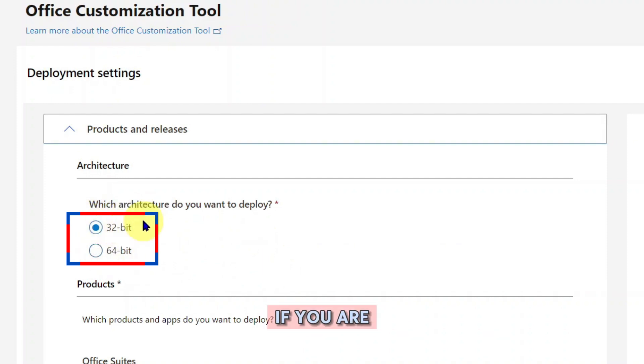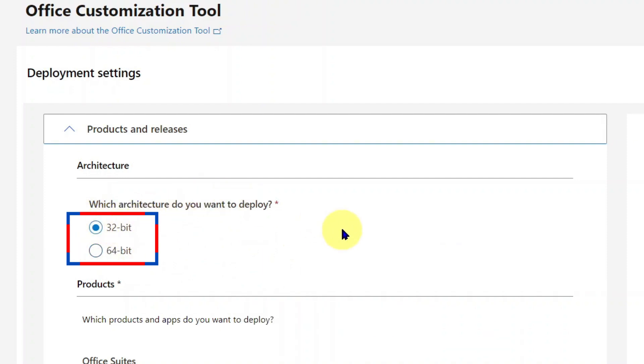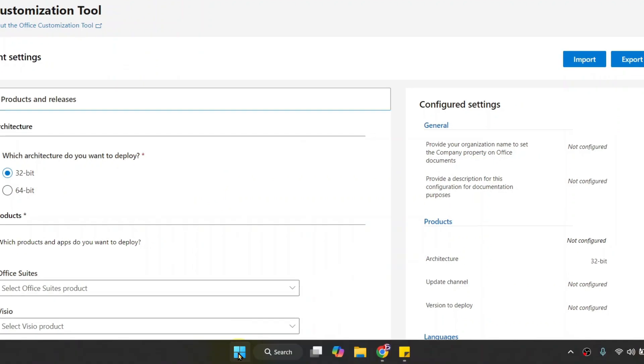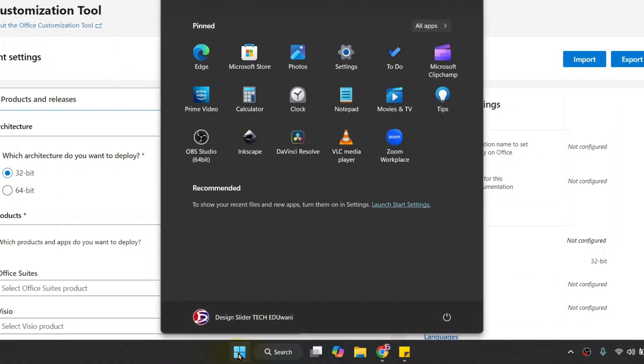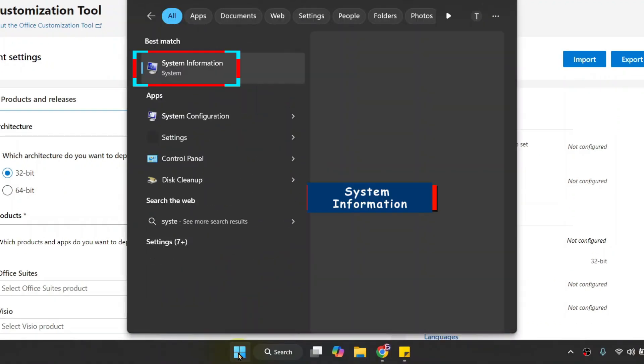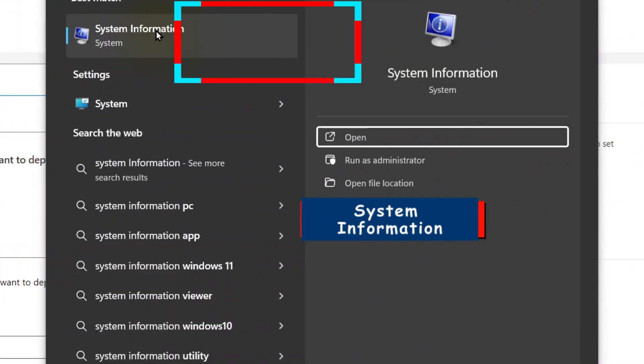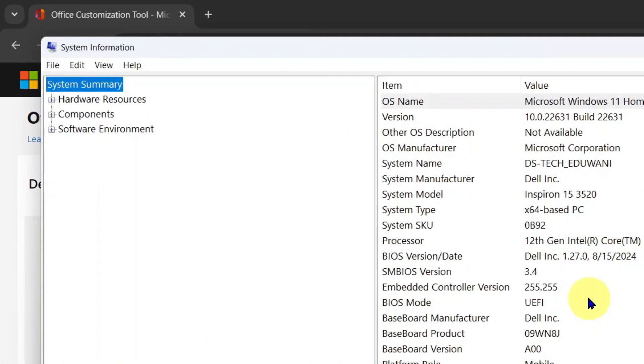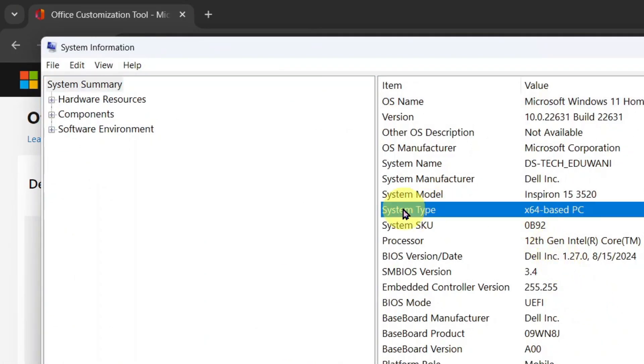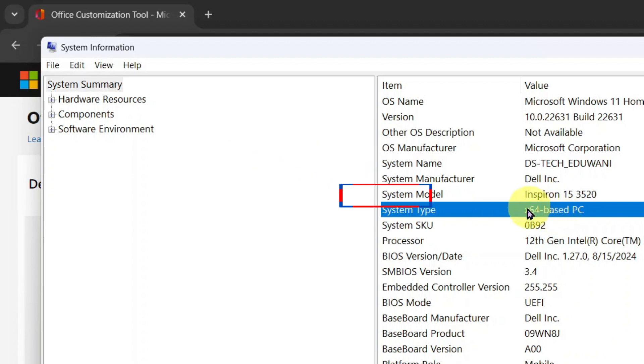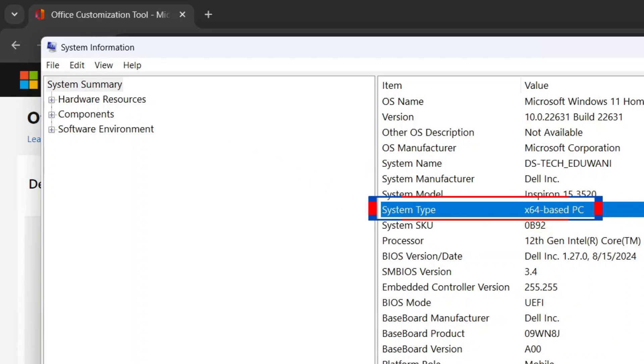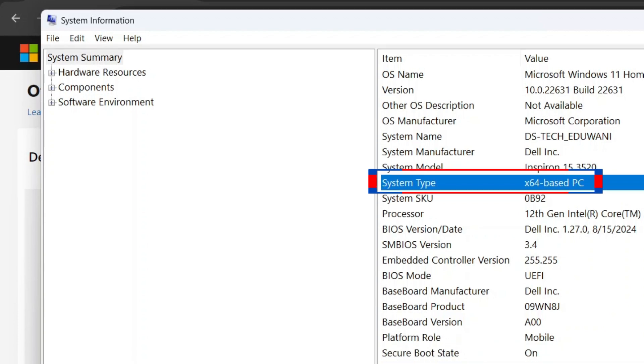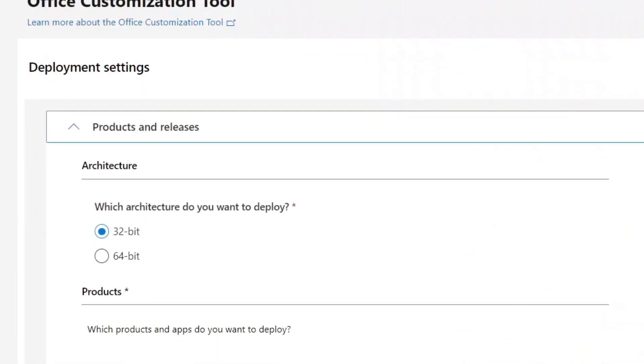If you are not sure of the architecture of your computer, go to your Windows Start and search for system information. When you open System Information, under System Summary, you will see System Type. Mine says X64-Based. That is 64-bit architecture. I close the System Information to continue and choose 64-bit.